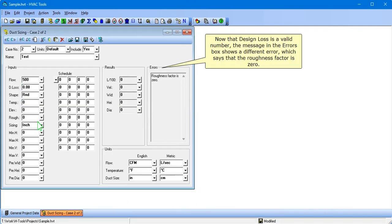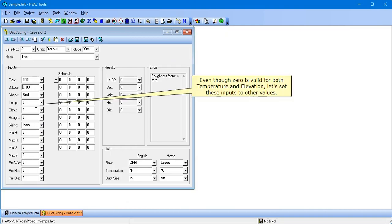Now that the design loss is a valid number, the message in the Errors box shows a different error which says that the roughness factor is 0. Even though 0 is valid for both temperature and elevation, let's set these inputs to other values.